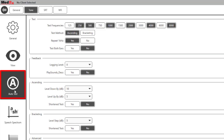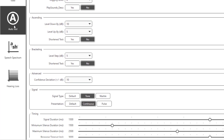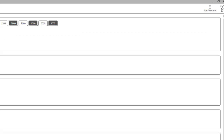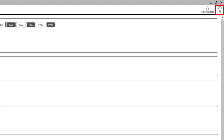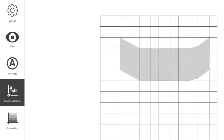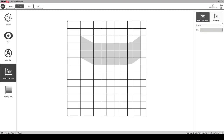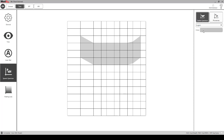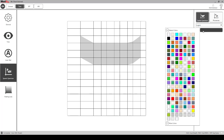Auto test sets the parameters for the automated audiometry features. See help files for additional information on this feature. Speech Spectrum. This allows you to display the speech spectrum and phonemes as well as select language. The color option allows you to customize the color of the spectrum and phonemes. Font size and weight can be adjusted here as well.